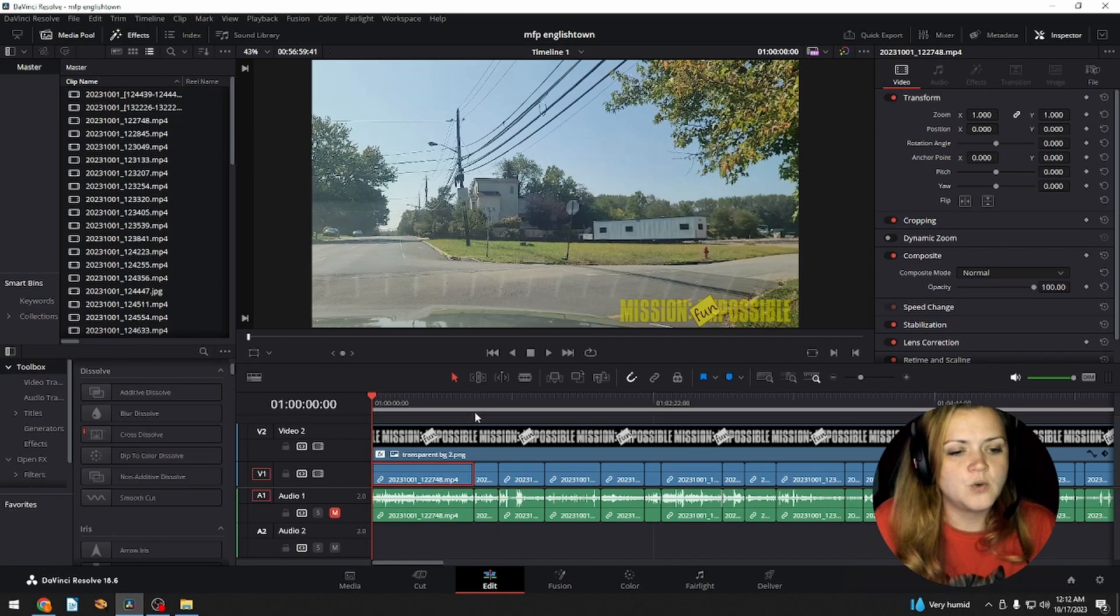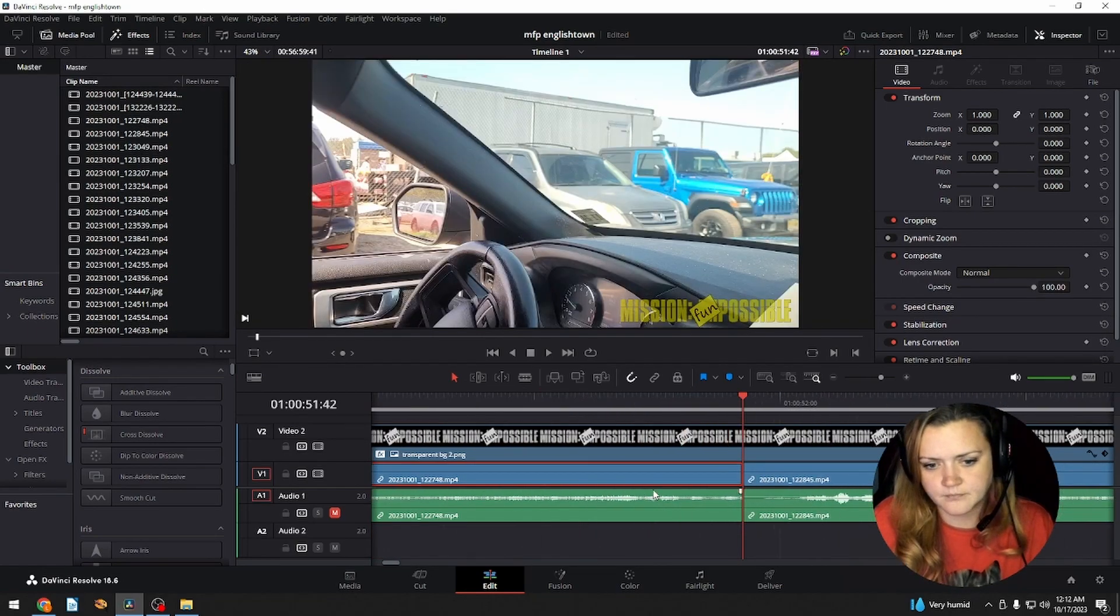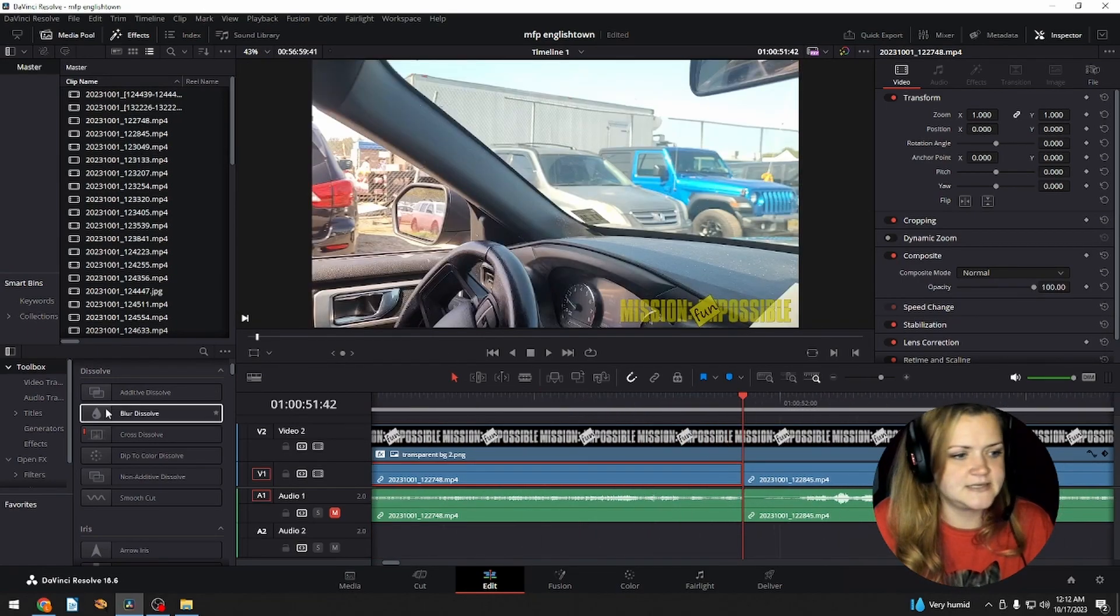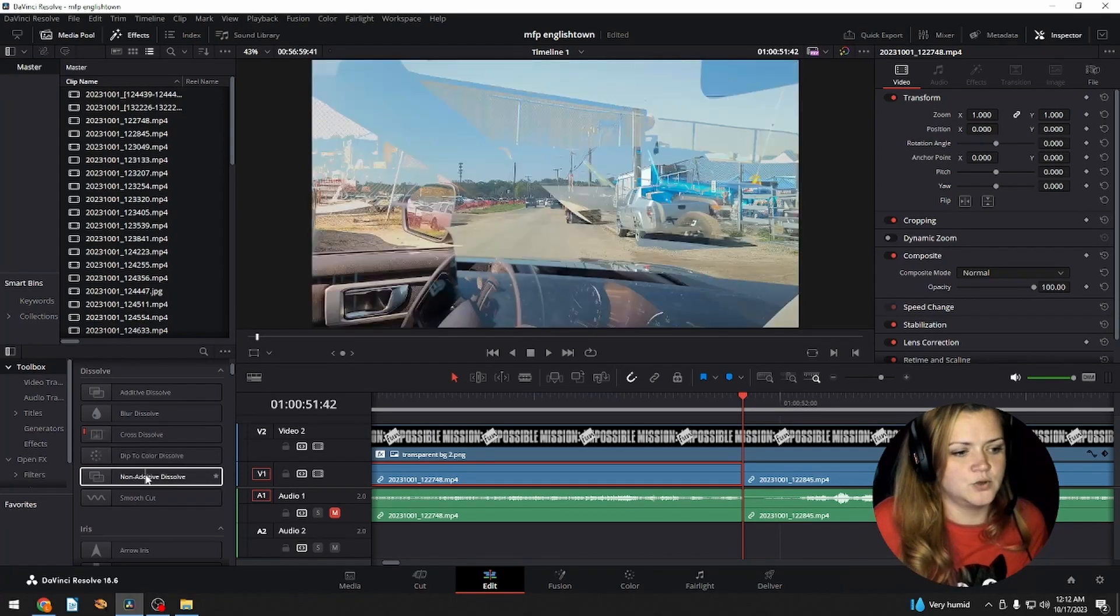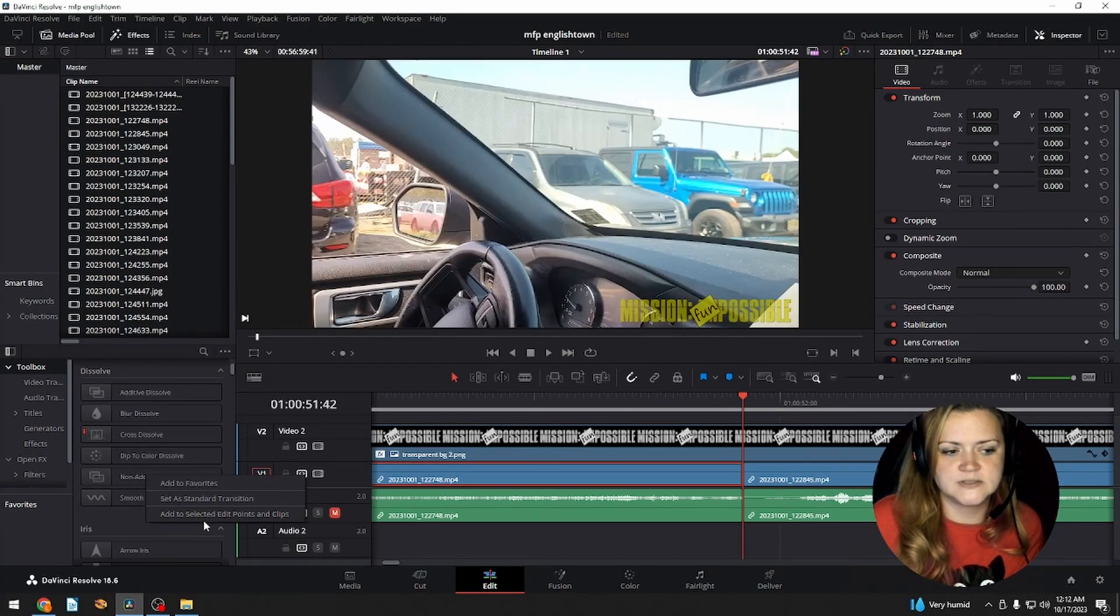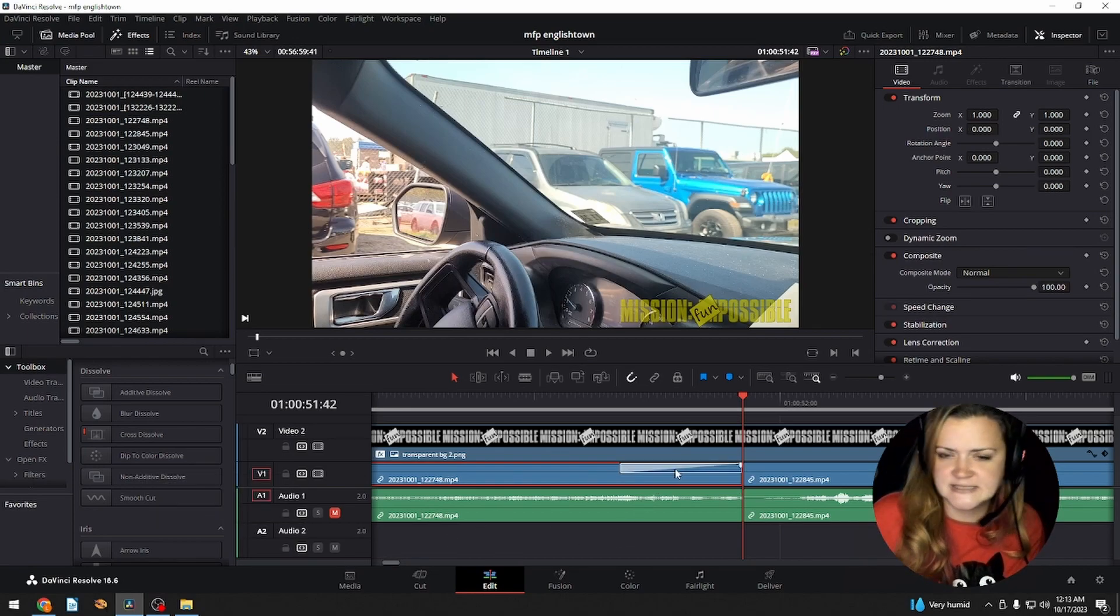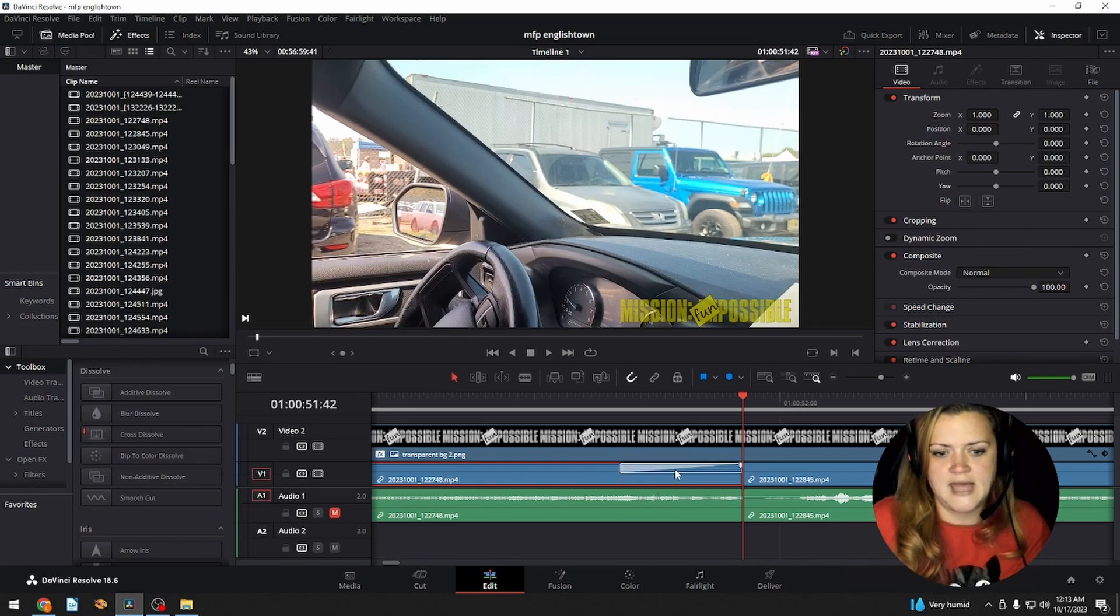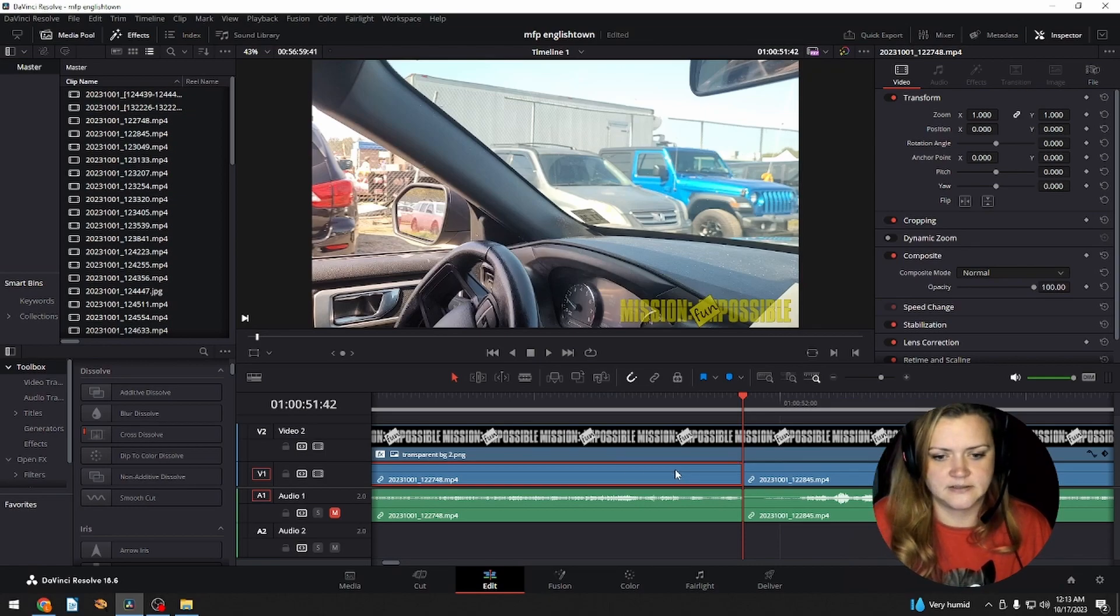You want to select your clip, have it selected here, and you can right-click your transition, add to selected edit points and clips. So from here, it just adds it to the end of the one that you had selected.